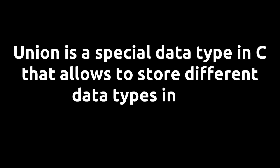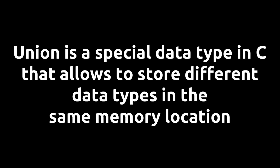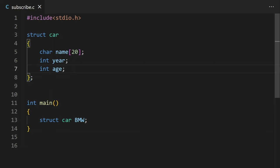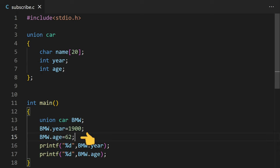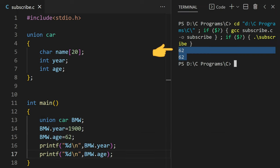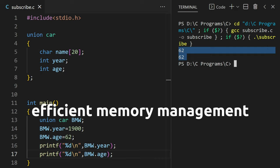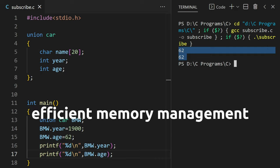Union is a special data type in C that allows to store different data types in the same memory location. We can access and declare the union same as structure. But instead of struct keyword, we have to use the union keyword. But in union, you can only have one union member with the value at a time. After you assign the value to another union member, then the value of the previous union member is deleted. Union is used for efficient memory management.